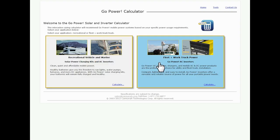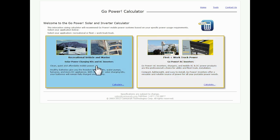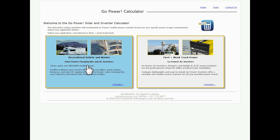So we do two different types of systems at Go Power: work vehicle and fleet, and recreational vehicle marine. The big difference here, there's a solar element to RV and marine. So we're going to click on that guy here to give you a look.